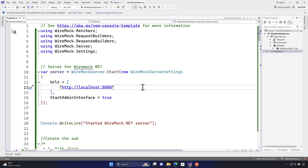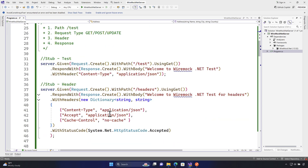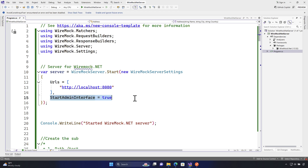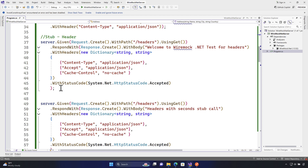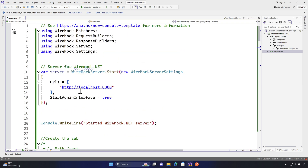Welcome to the next lecture of our course on mocking with WireMock.NET. In this lecture we'll be talking about working with static mapping files. As we've discussed, the power of WireMock.NET is not only about mocking endpoints, but also how you can run WireMock itself. One of the important features I wanted to show you is the static mapping file.